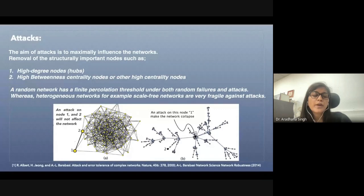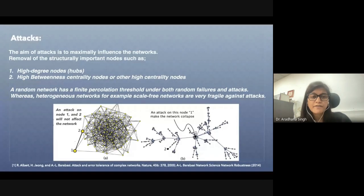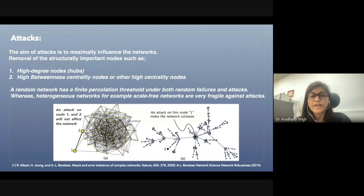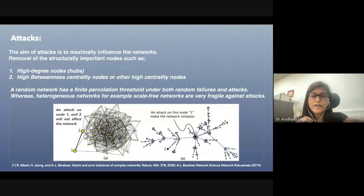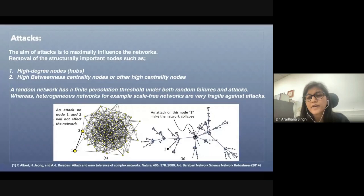There are mainly two types of networks: scale-free networks and random networks. For random networks, it has been found that the breakdown of the network happens in both cases — random failure as well as attack.